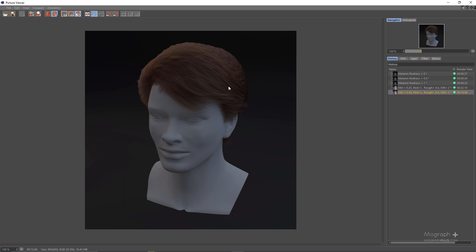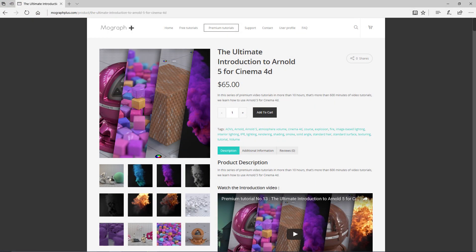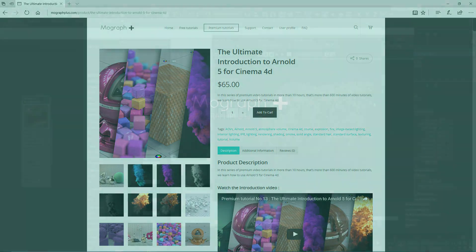That's about the Arnold Standard Hair shader. I'll see you in the next lesson to continue with the shading section of this course. Thank you for watching this video tutorial from The Ultimate Introduction to Arnold 5 for Cinema 4D — make sure to visit mograplus.com and check the entire course out.